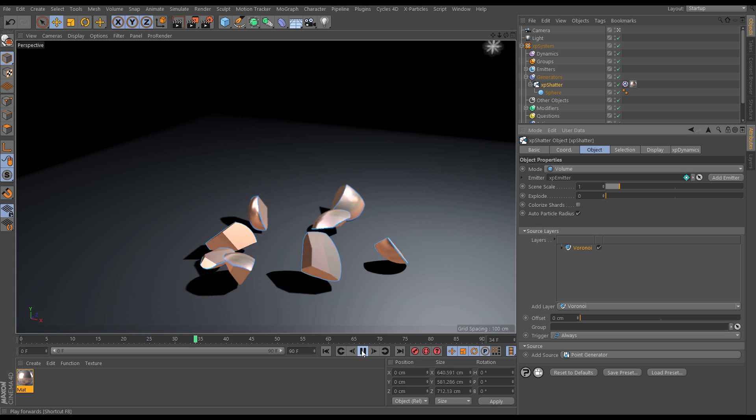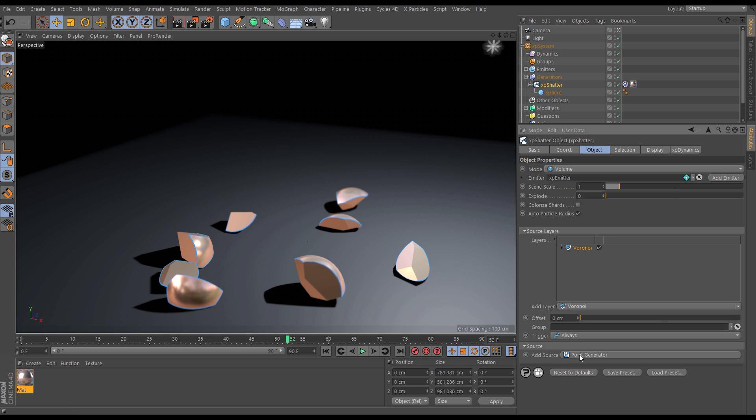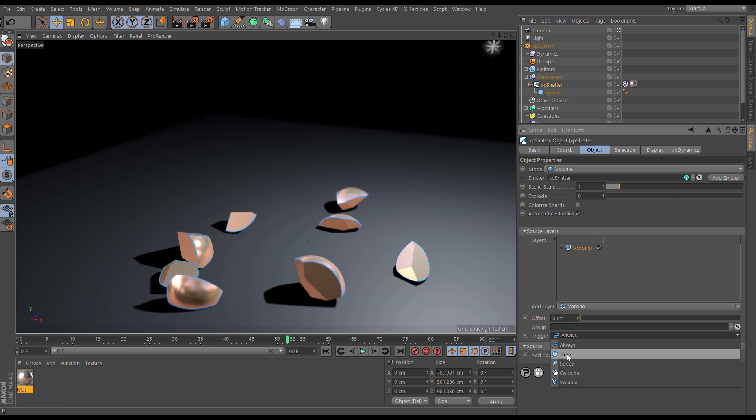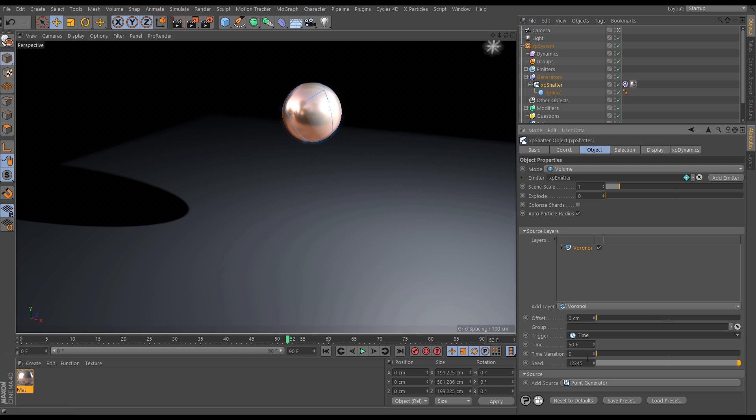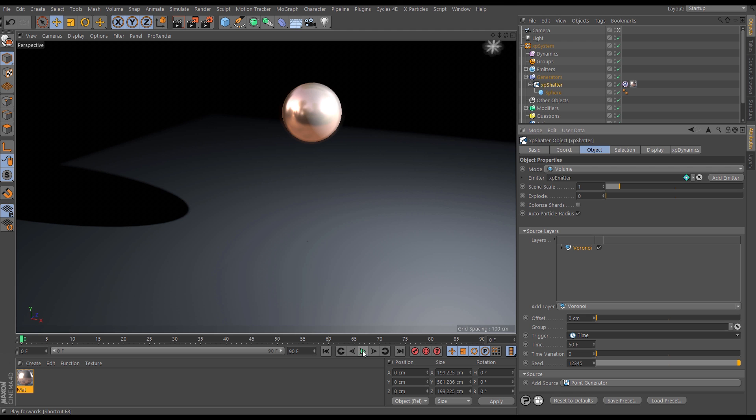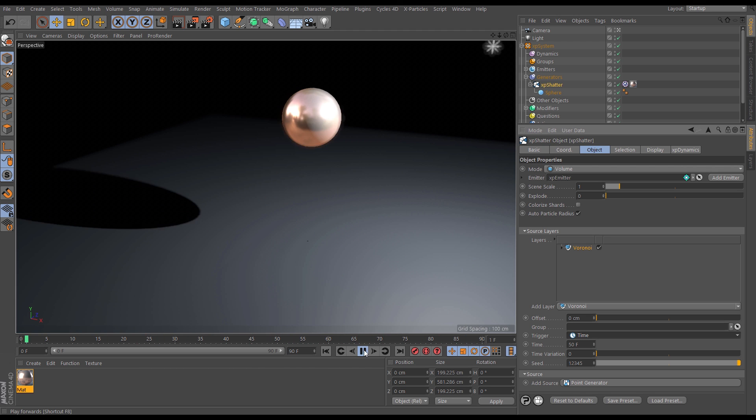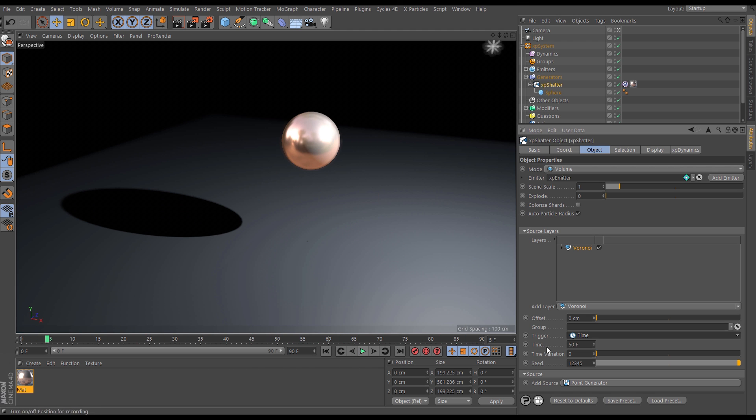Let's choose instead of always time. So now it will shatter after whatever time you define in this box here. So I've got this set at 50 frames so this will probably hit the floor before it breaks apart. It hits the floor and then on 50 frames it shatters.